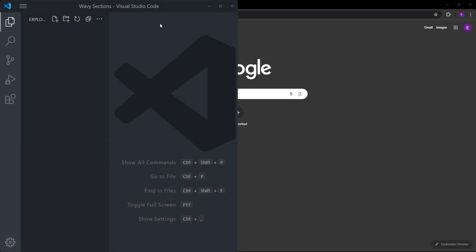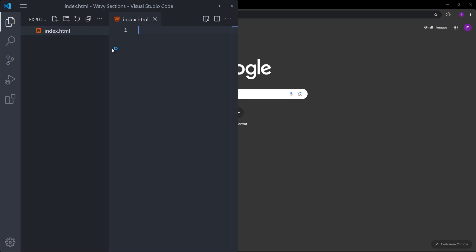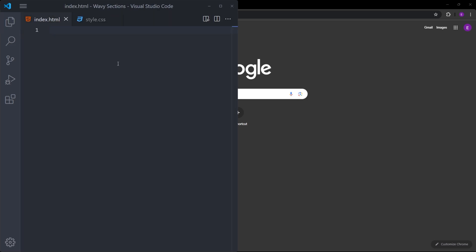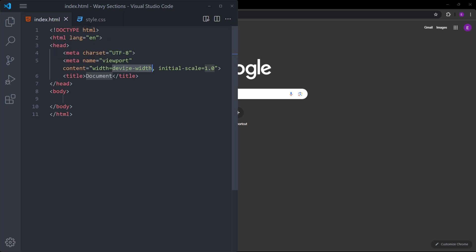Here I have an empty folder, and I'm going to create everything from scratch just to avoid any confusion. Let's create an index.html file and a style.css. Inside the HTML file, using one exclamation mark, I will create a boilerplate. And let's link the stylesheet.